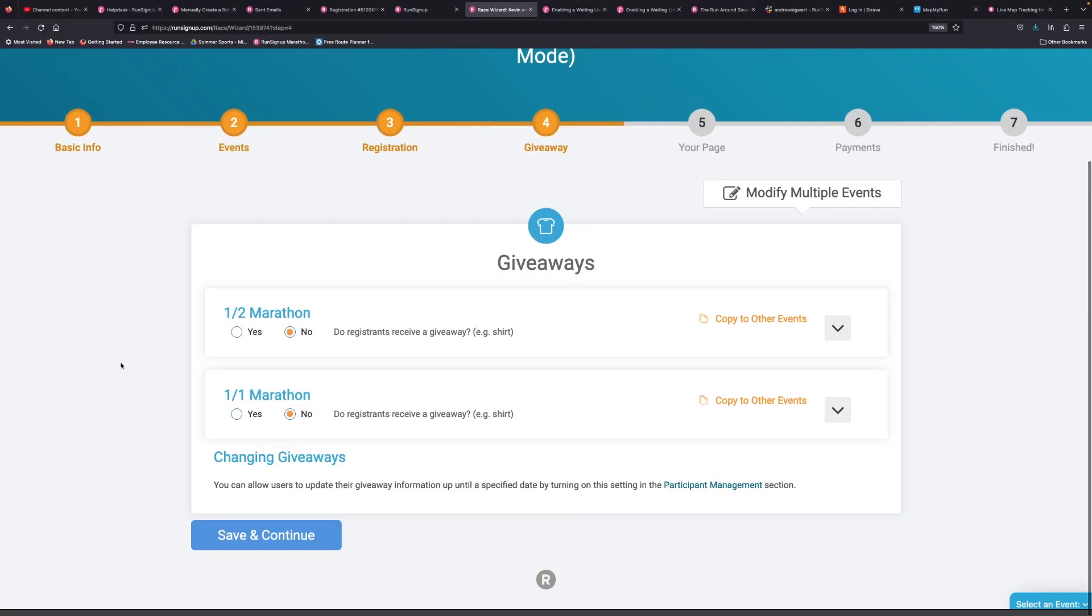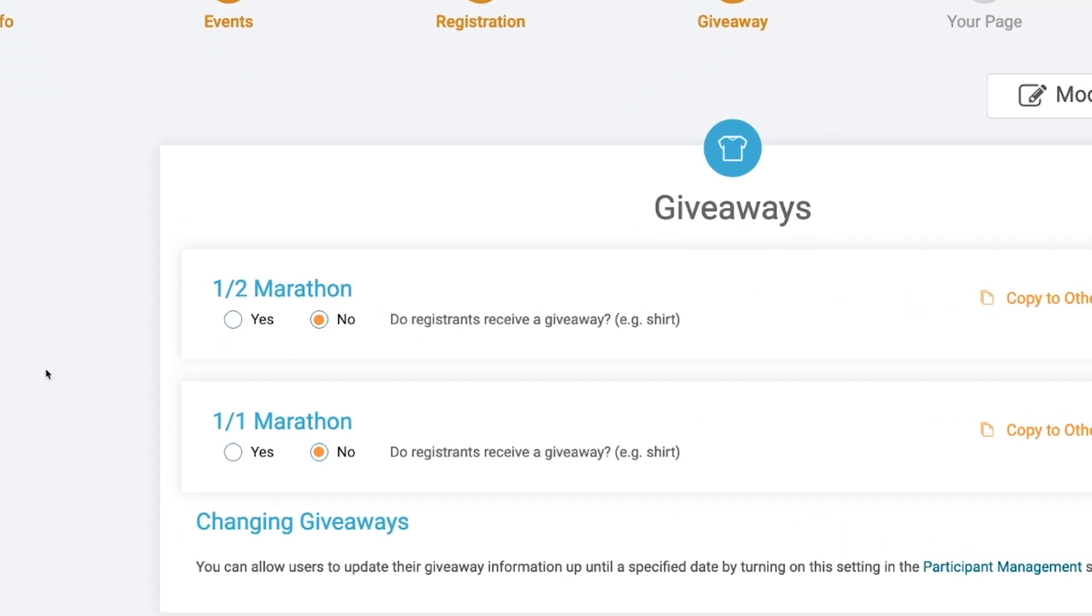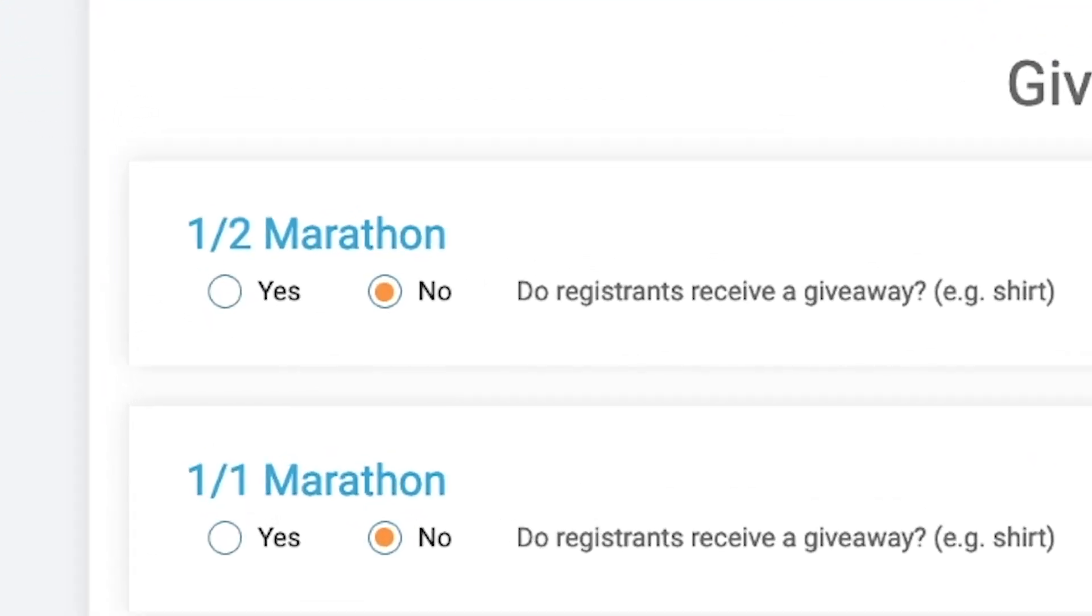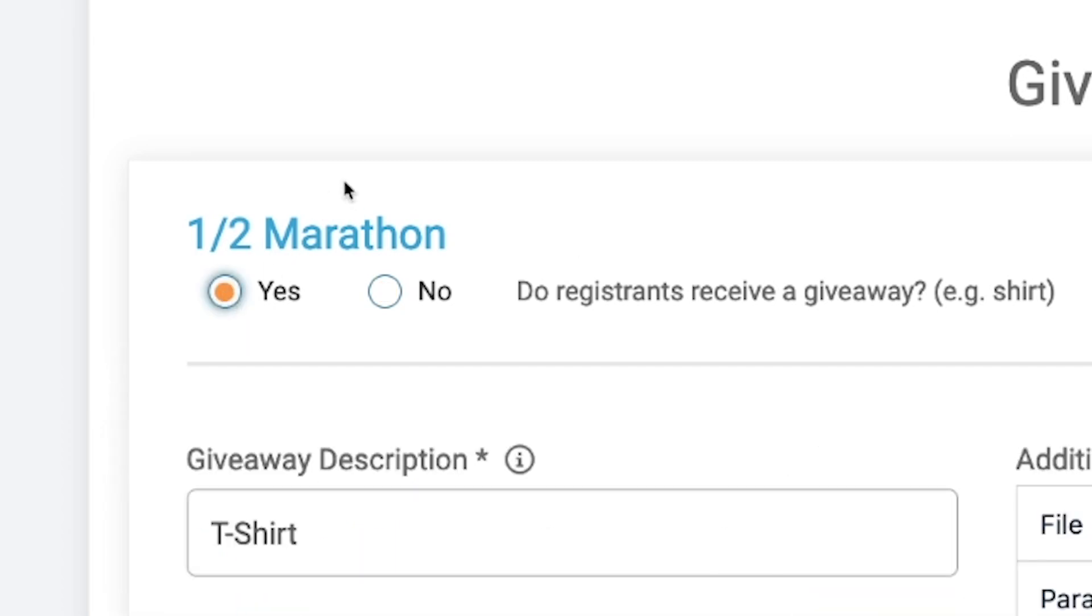So giveaways are pretty straightforward. Most times most races will set up giveaways, specifically t-shirts that they'll give to their participants for registering. The main thing to set up is you just have to check on yes that you want to offer a giveaway for the half marathon.